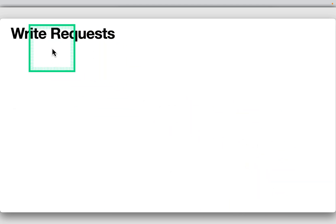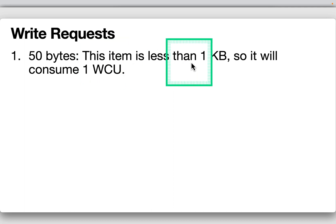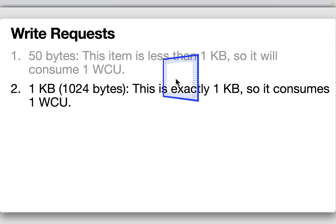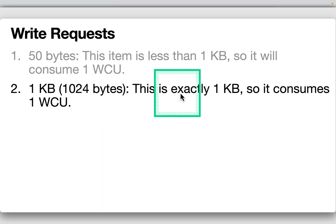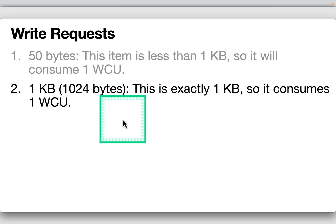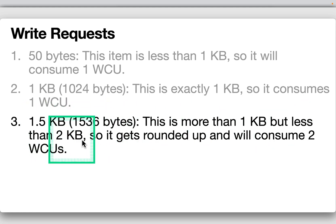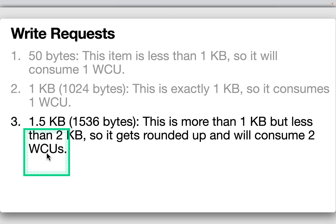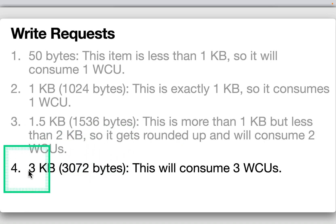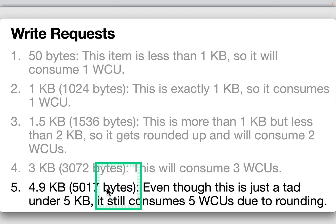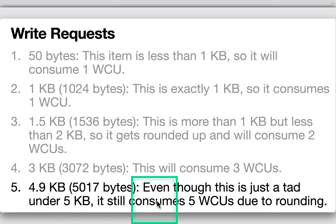For standard write requests: a 50-byte item (less than 1KB) consumes one write capacity unit. A 1KB item consumes one WCU. A 1.5KB item is rounded up and consumes two WCUs. A 3KB item consumes three WCUs. A 4.9KB item, just under 5KB, still consumes five write capacity units due to rounding.